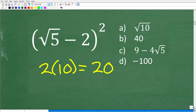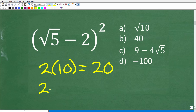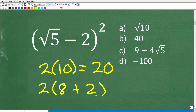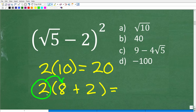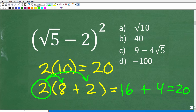The distributive property means that when multiplying a number times another number, we can break one of the numbers up into a sum or difference. Let's think of 10 as 8 plus 2. So 2 times the quantity 8 plus 2: distribute the 2 — 2 times 8 is 16, plus 2 times 2 is 4. Sixteen plus 4 is 20, which is our answer.